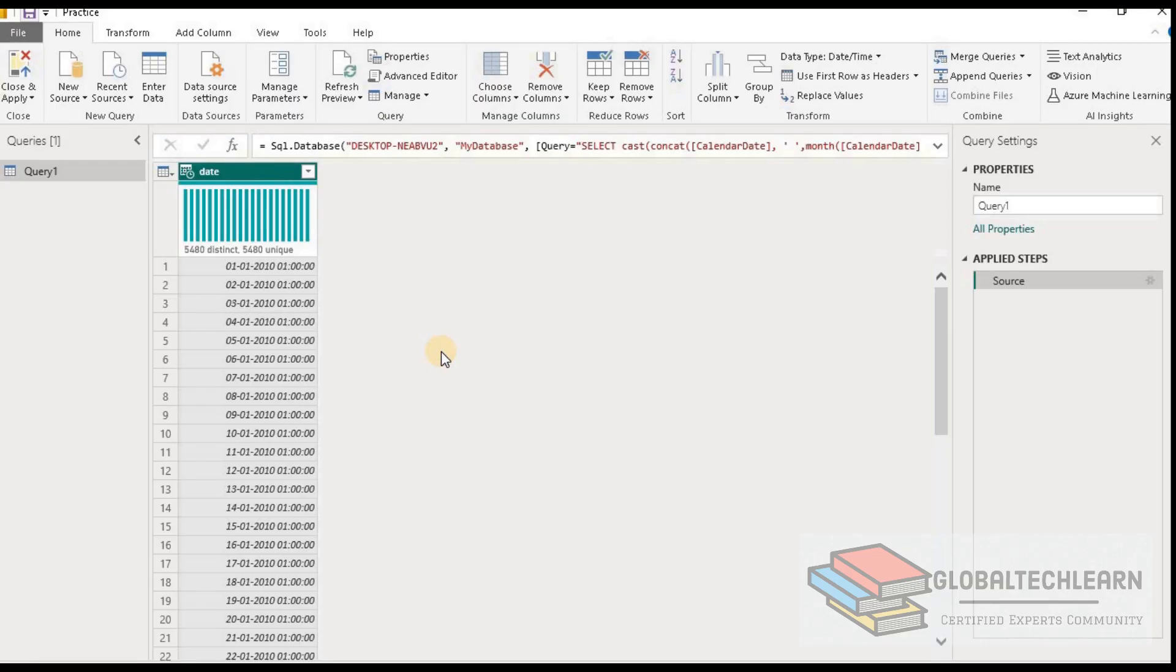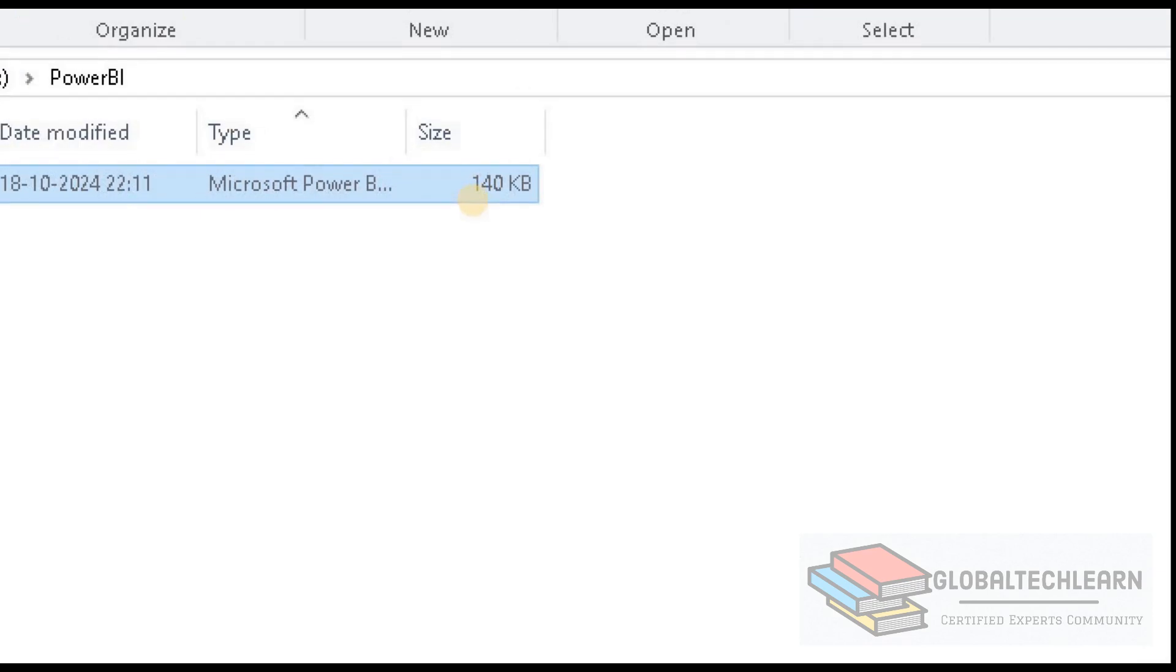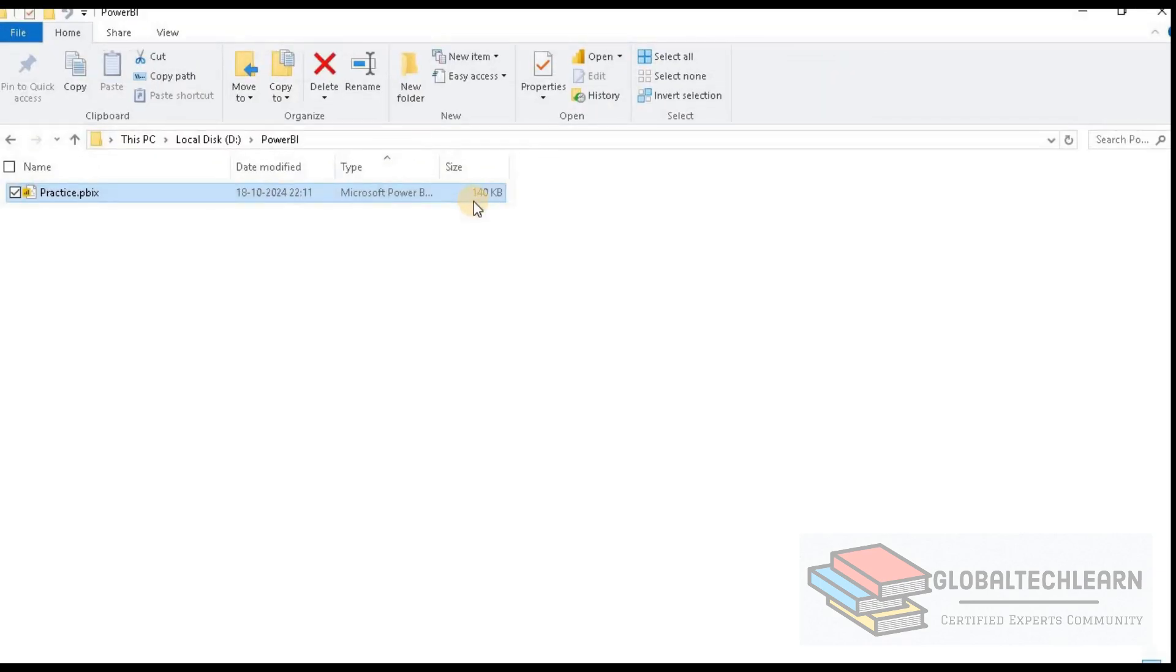Here in Power BI, we have just one field named as the date. Let me save this file. Now let's look at the file size. We can see the file size is 140 KB. Now let's go back to Power BI desktop.